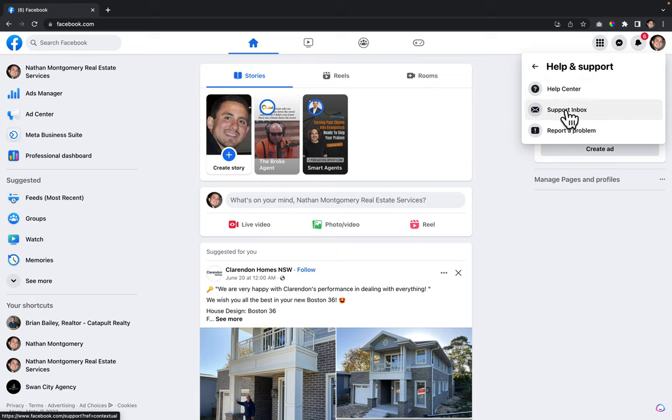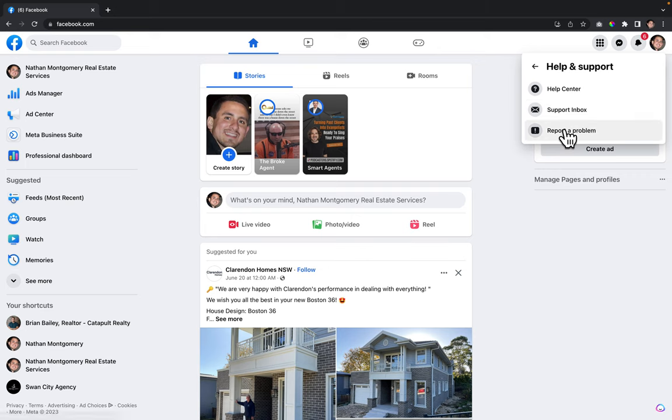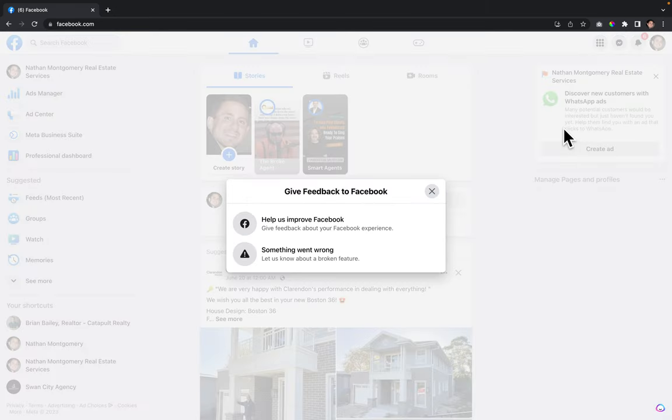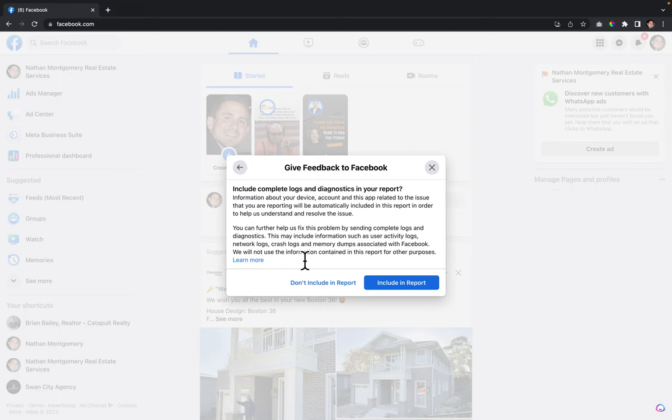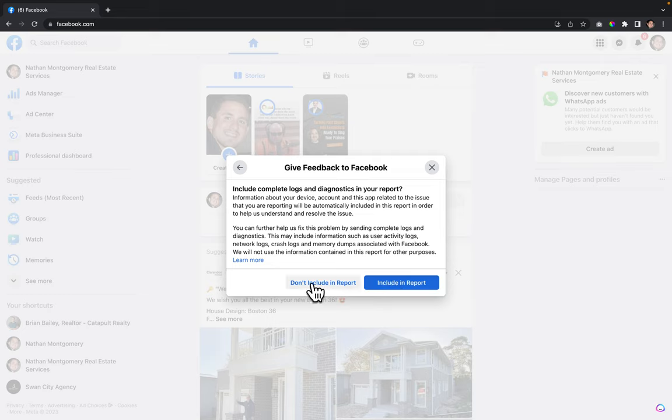You're going to click on 'report a problem,' and then from there, 'something went wrong' - click on it. Then you can read this. You can choose to include or don't include in the report. Either way, you'll submit a ticket with Facebook.